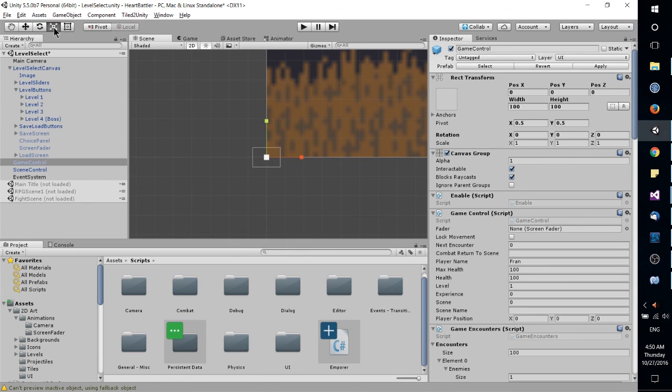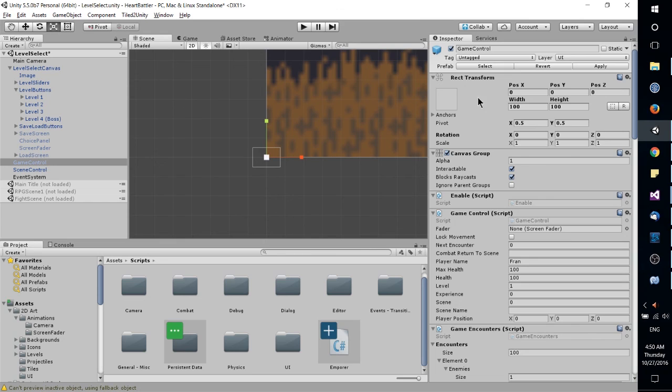But yeah, these tools over here on the left, like move, rotate, and scale respectively, will give you a bit of an advantage in getting things roughly how you want them. And then maybe later on, you can go into the inspector and manually edit them.